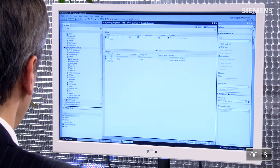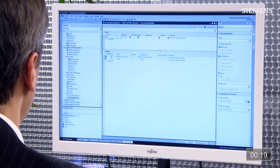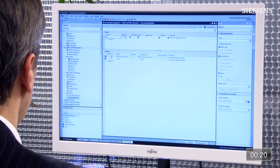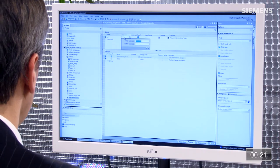Je vais établir deux nouveaux utilisateurs. Le premier est un administrateur, je l'appelle AD. Le mot de passe sera 123, je le confirme : 123, et je clique sur OK.